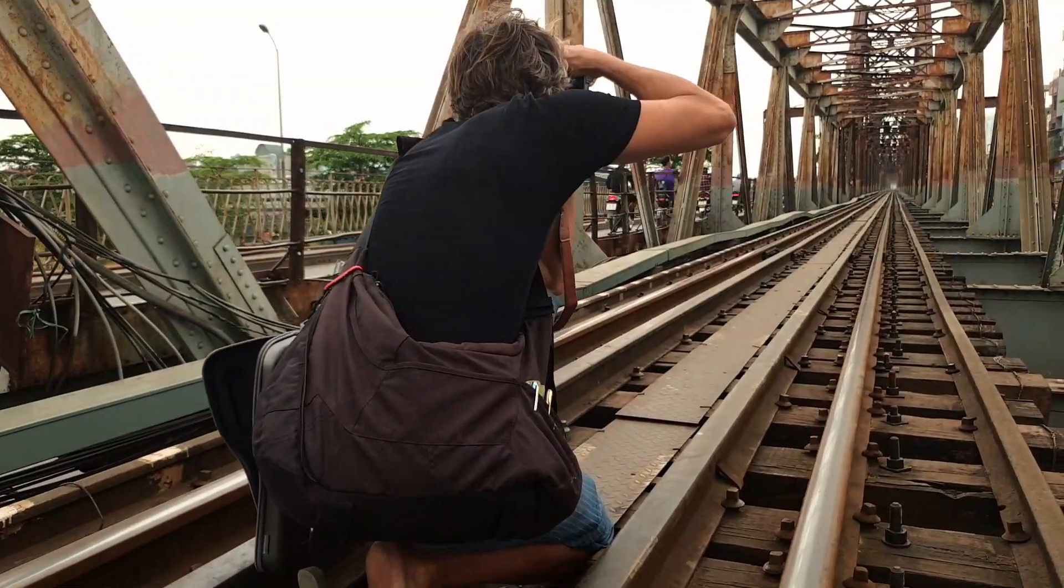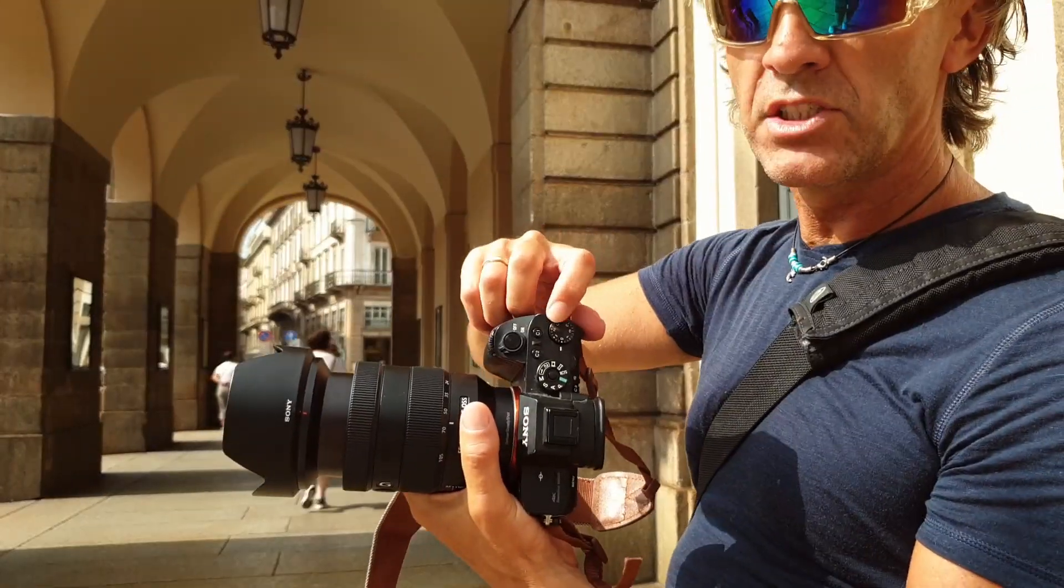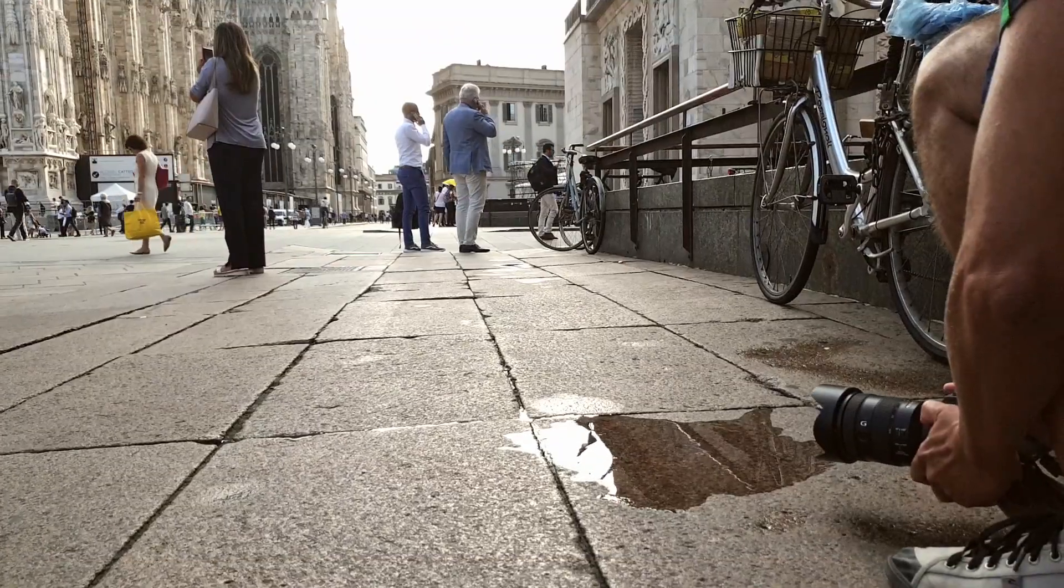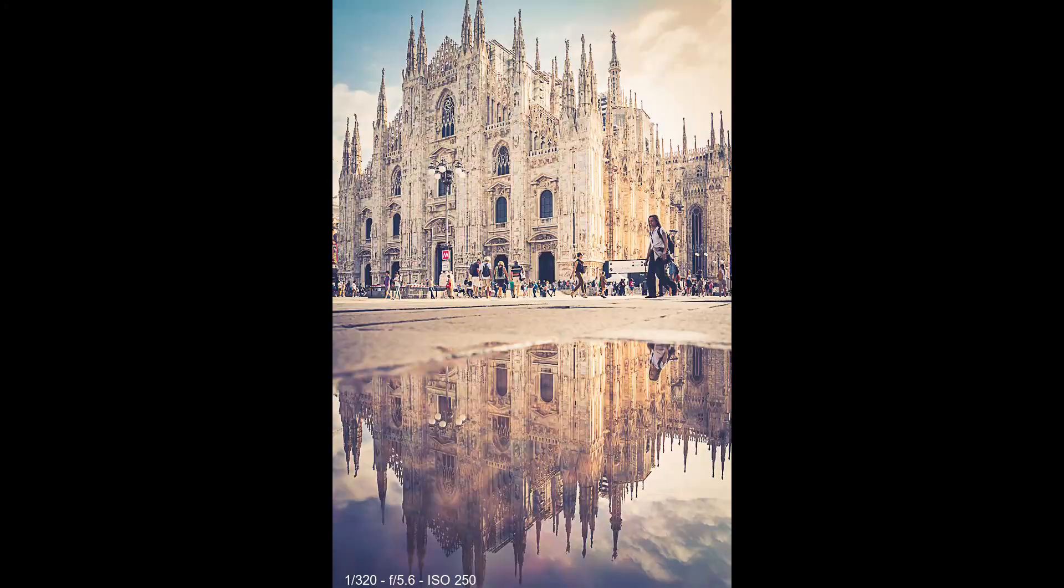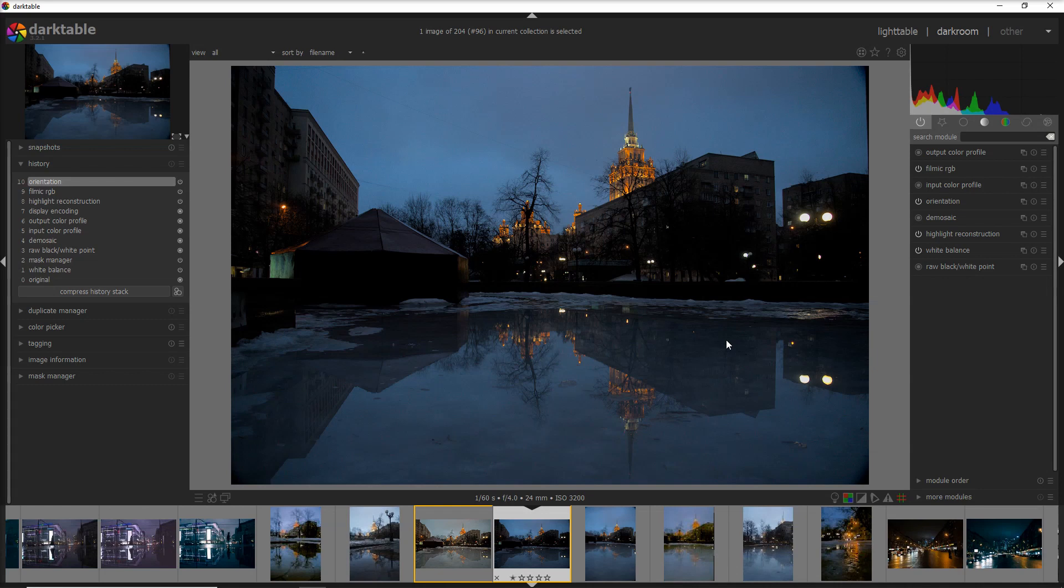Here I am in the darkroom view of Darktable. For this video, I selected this photo which I did handheld at the end of a photo walk in Moscow, an absolutely beautiful city to visit for photography. As you can see, it's underexposed, probably one stop.